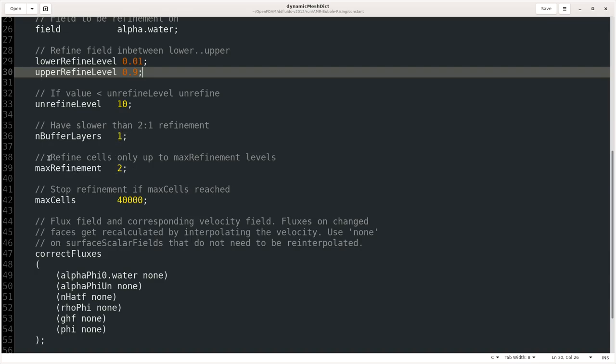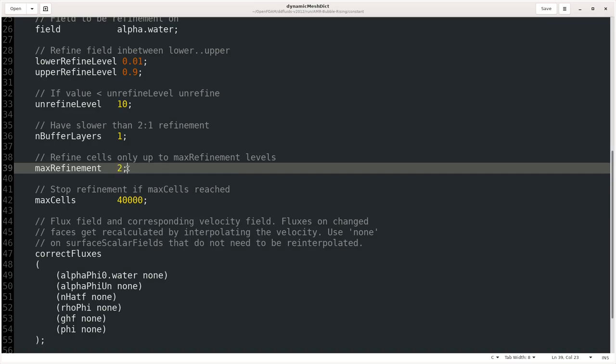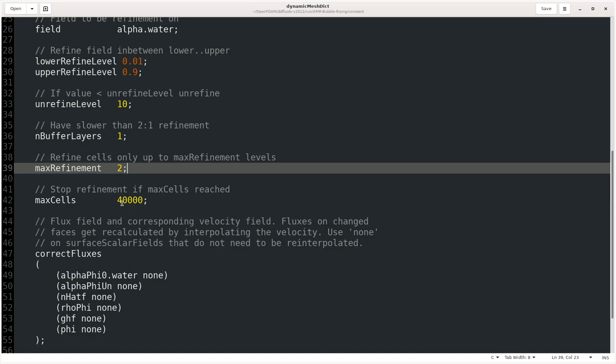Then there are some few more parameters: nBufferLayers—how many buffer layers you want for the refinement. You can change this number and see the simulations; you will get different types of refinement when you change the parameters. Then we have maxRefinement, and here we give how many levels of refinement we want. So when we give 2, it will split our mesh into two cells. That's basically a level that you set. If you go for a higher level you will see better refinement. Then we give maxCells—how much refinement you want to add. So basically, when you reach to this point, this value point, it will stop refining. That's maxCells.